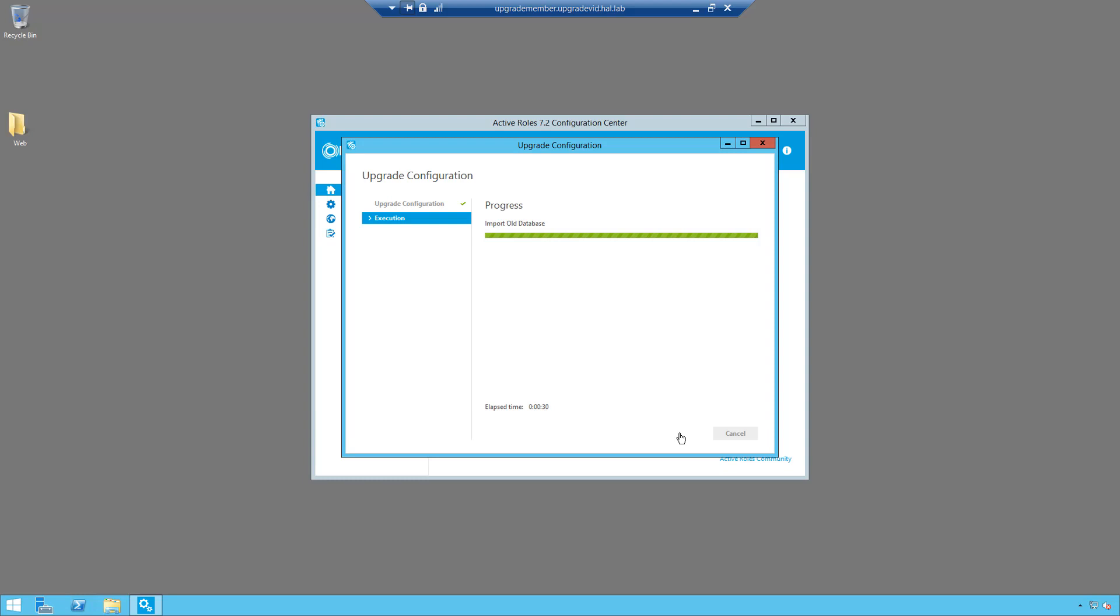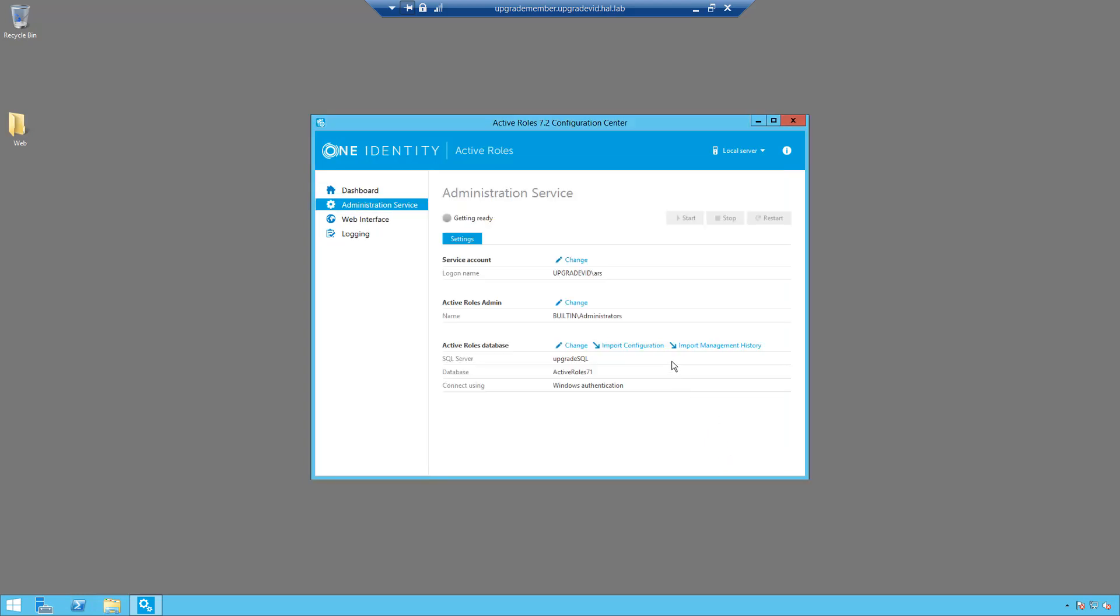As you can see here, it is now importing the information from your 7.1 database and it will also upgrade your websites during this process. Once it is complete, you'll have this completion screen and then just simply click finish and the upgrade should be complete.